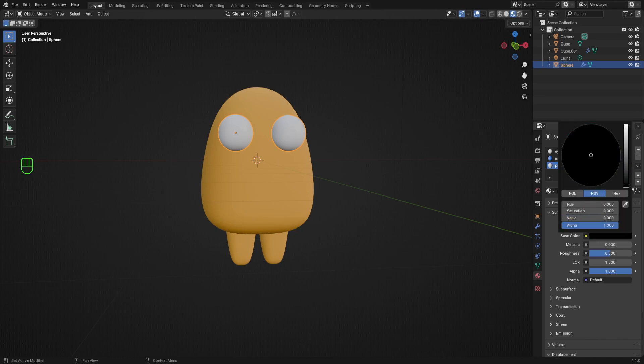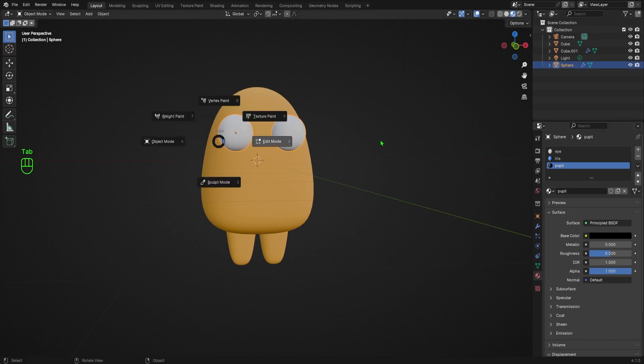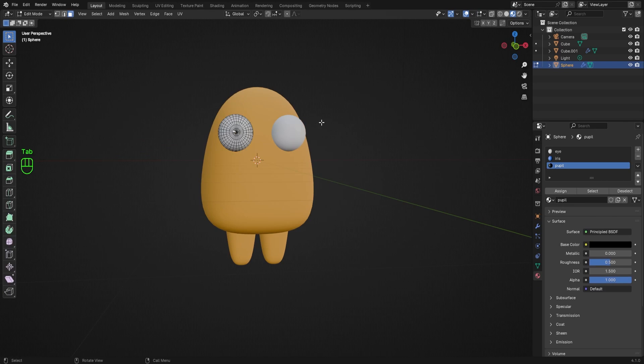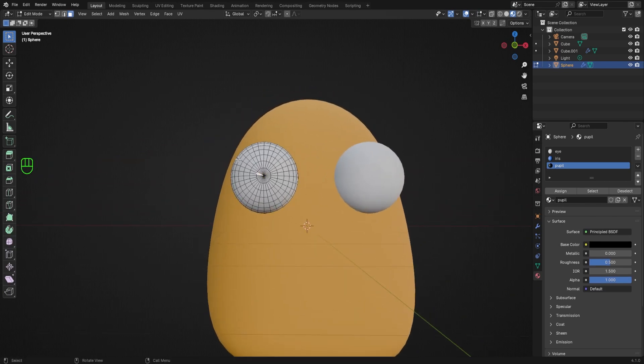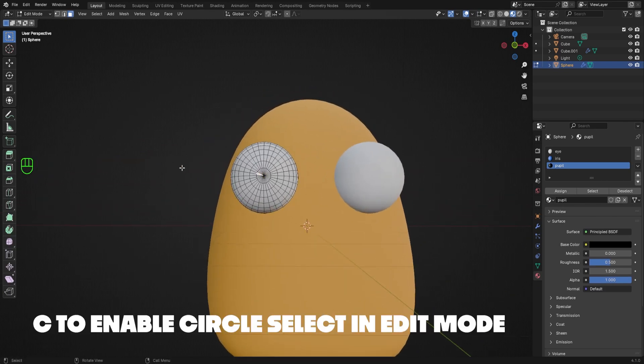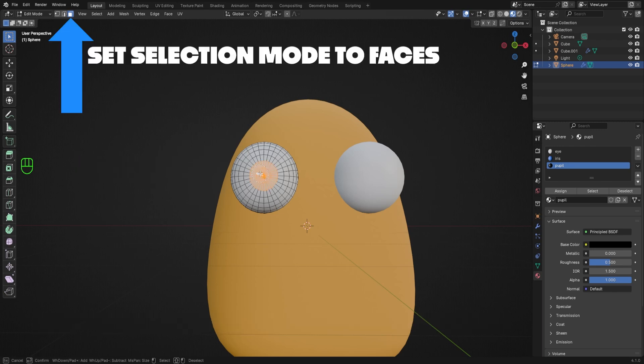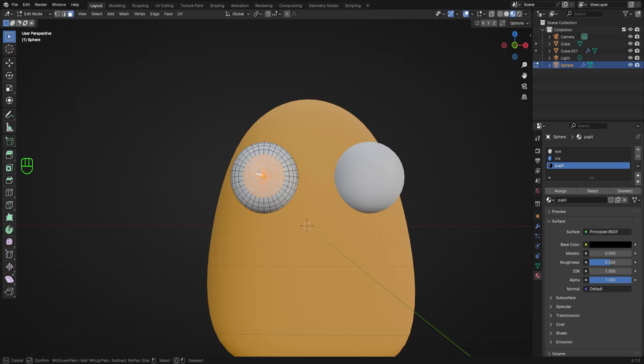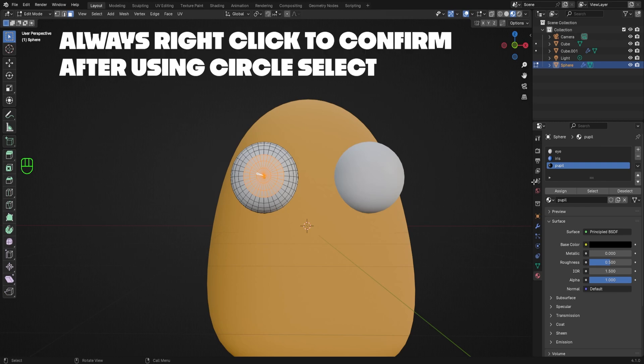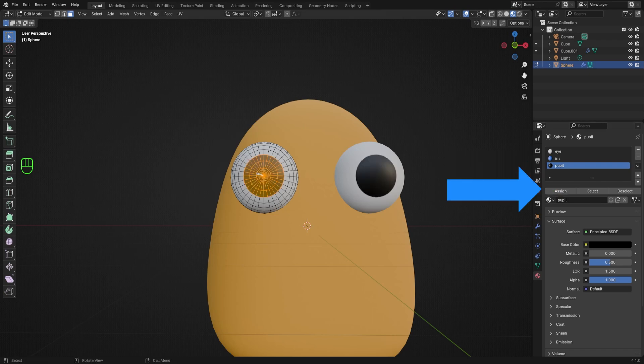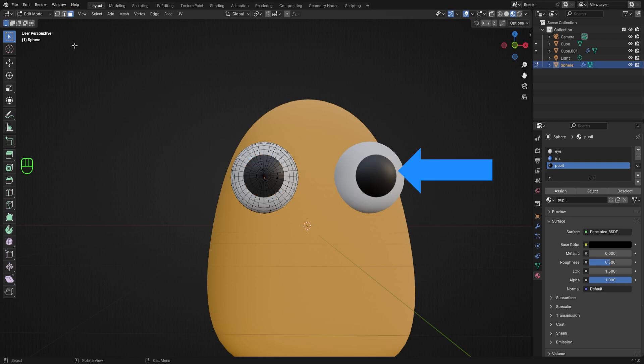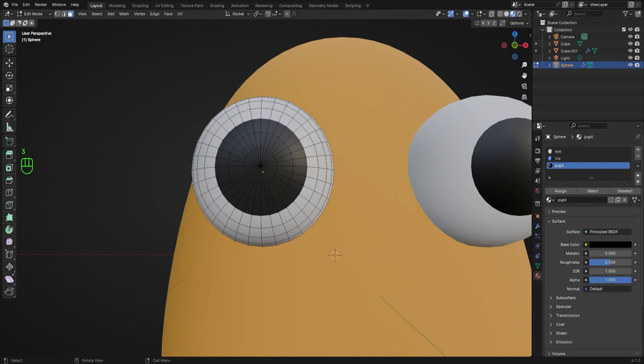Next, I'll tab into edit mode so we can start to apply these materials. To make a bunch of fairly precise selections quickly, we can hit C in edit mode to enable circle select, which looks like this. We can use circle select to quickly select the faces of the sphere that we want for our pupil by left clicking and dragging it around. But unlike the regular selection tool, you need to right click to finish making a selection with the circle select tool. If you don't right click, the tool will remain active and you won't be able to do anything else. So hit C, make your selection, then right click to confirm that selection, and once you right click to confirm, the regular selection mode will be active again. Now that I've selected some faces on my sphere, I'll go over to the materials list and select pupil from the list, then I'll hit assign to apply that material to the selected faces. As you can see, once I hit assign, the faces turn black, just like my pupil material.